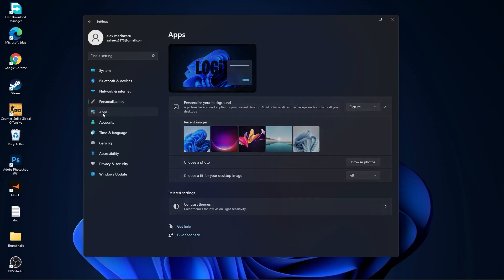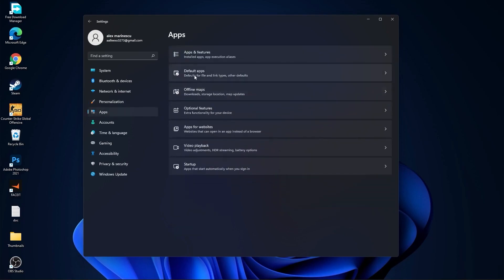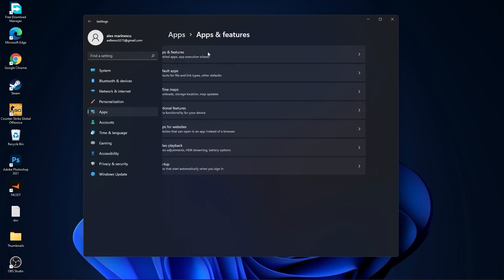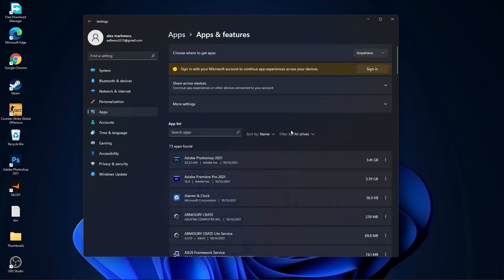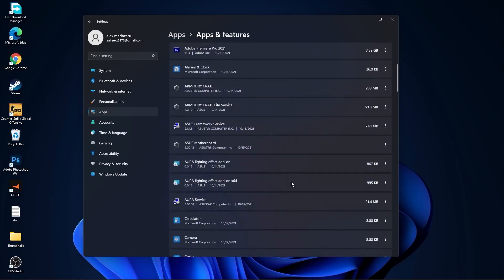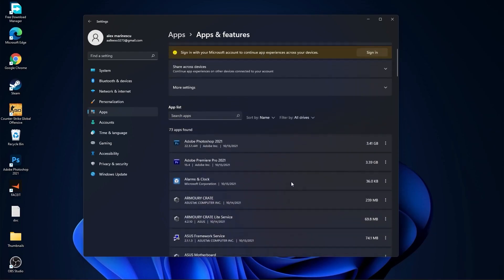Then go to apps, go to apps and features. Here you have to uninstall all the apps you no longer need by pressing on these three dots and uninstall.